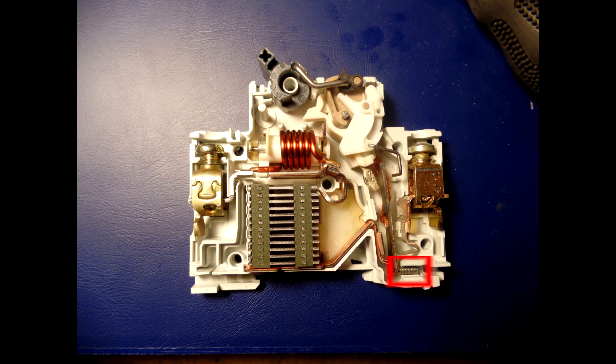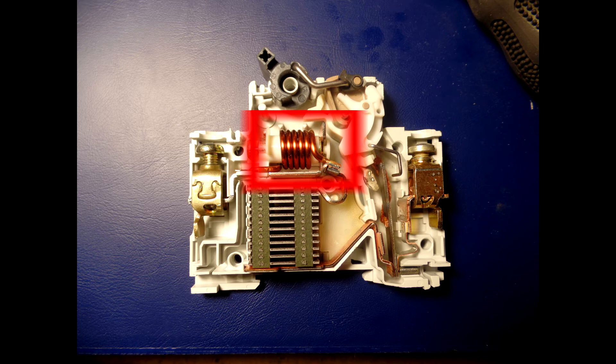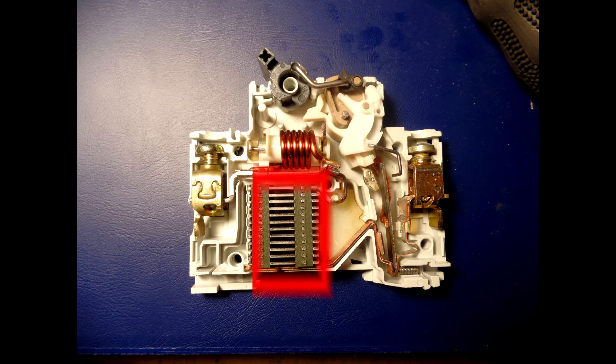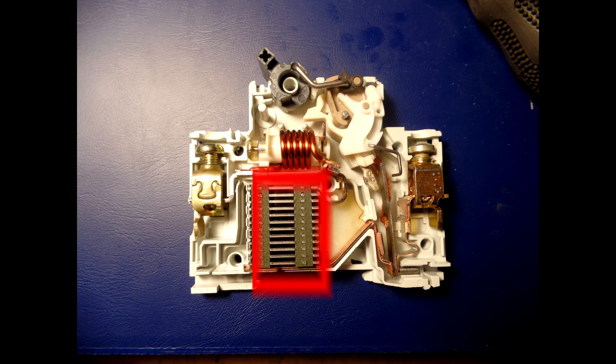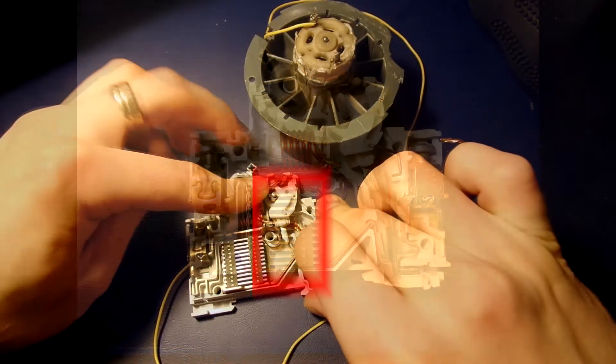The solenoid separates contacts rapidly in response to high overcurrents. Arc divider/extinguisher.